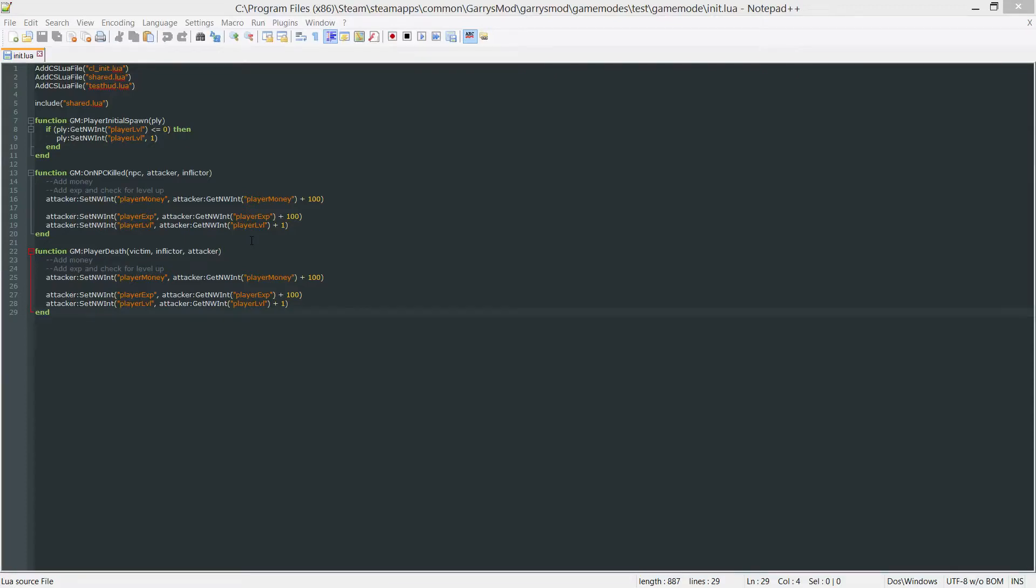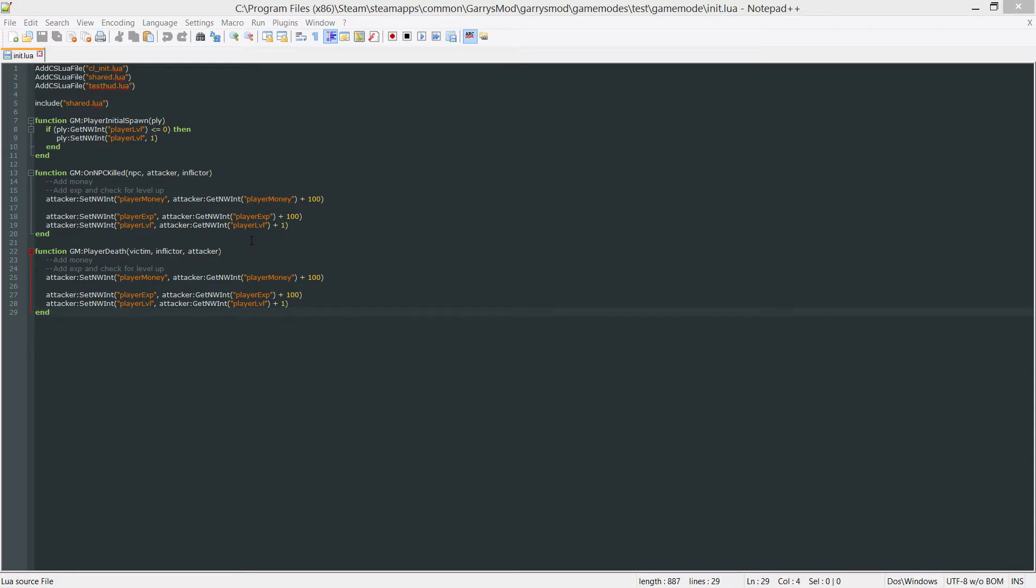What is going on everybody and welcome to part 10 of Gary's Mod Game Mode Scripting. In today's part we are going to be implementing this leveling system so that when a player gets the right amount of EXP they are able to level up and their level resets and everything else gets changed accordingly.